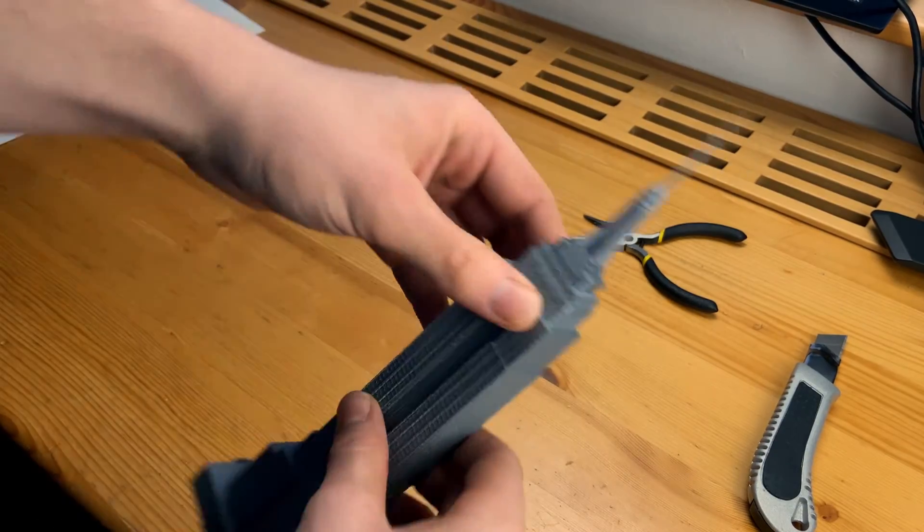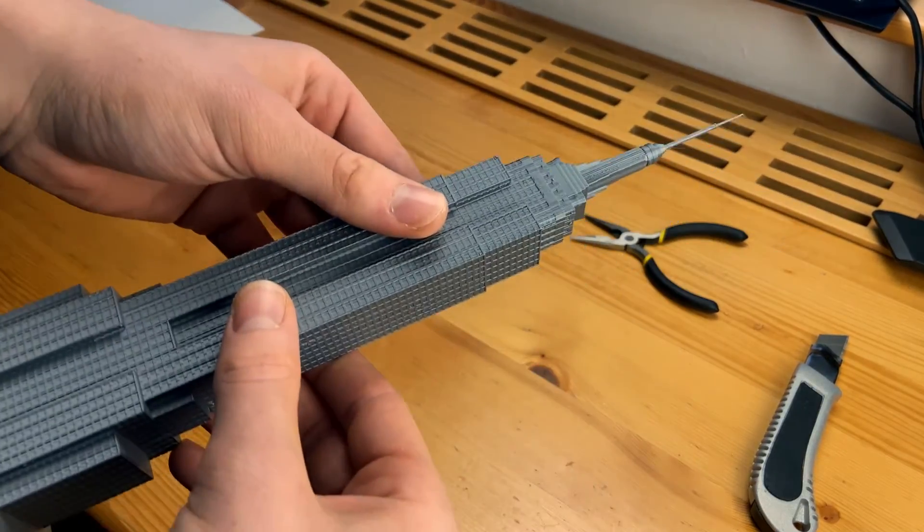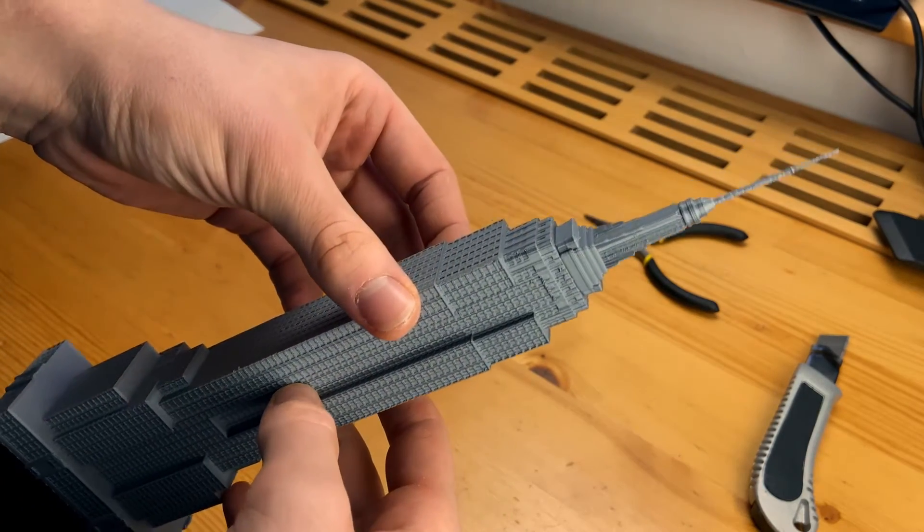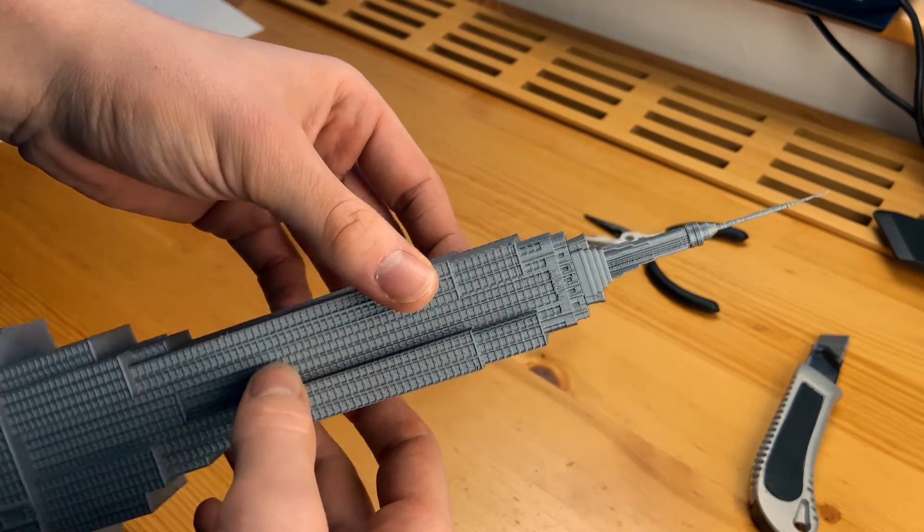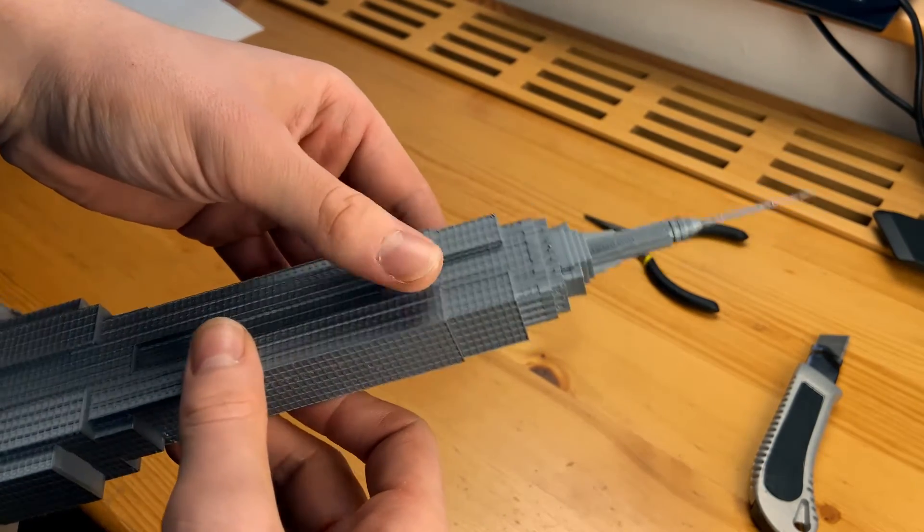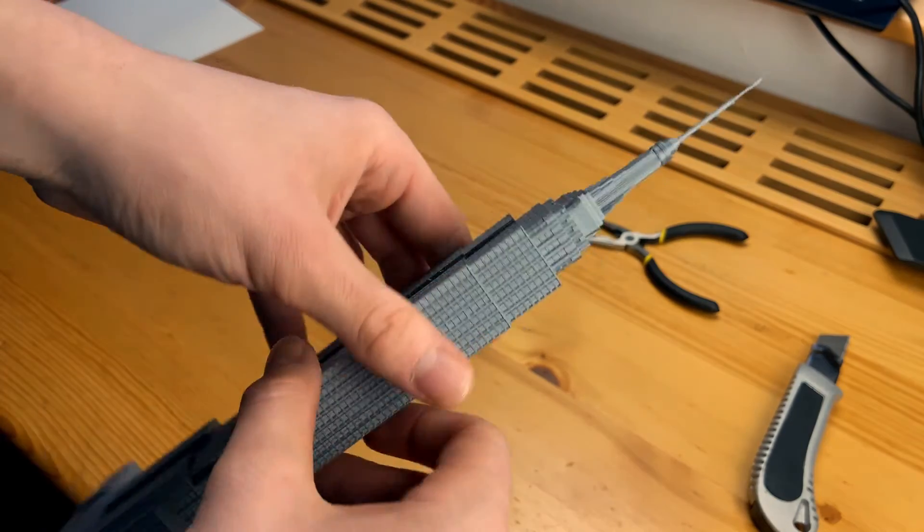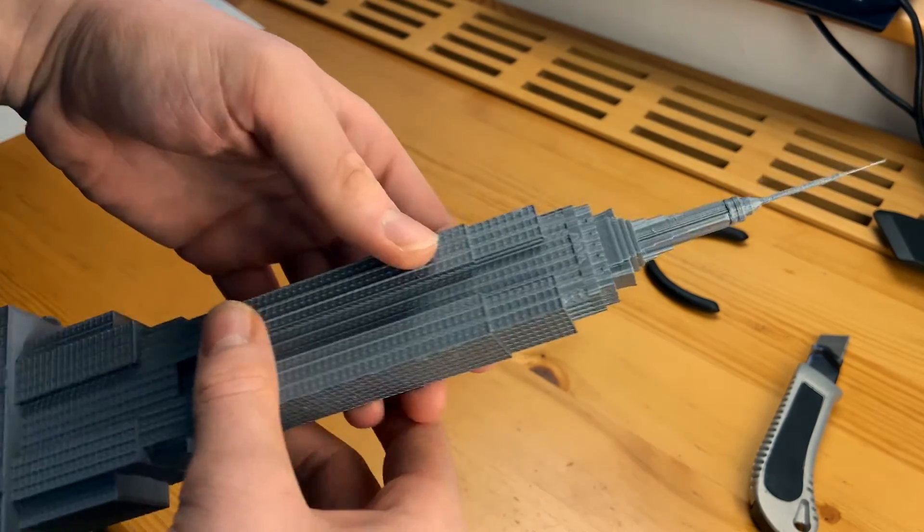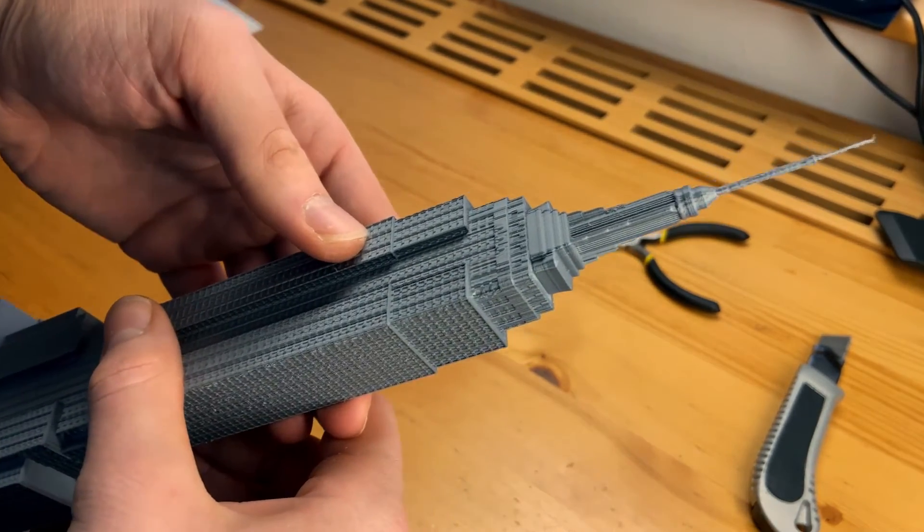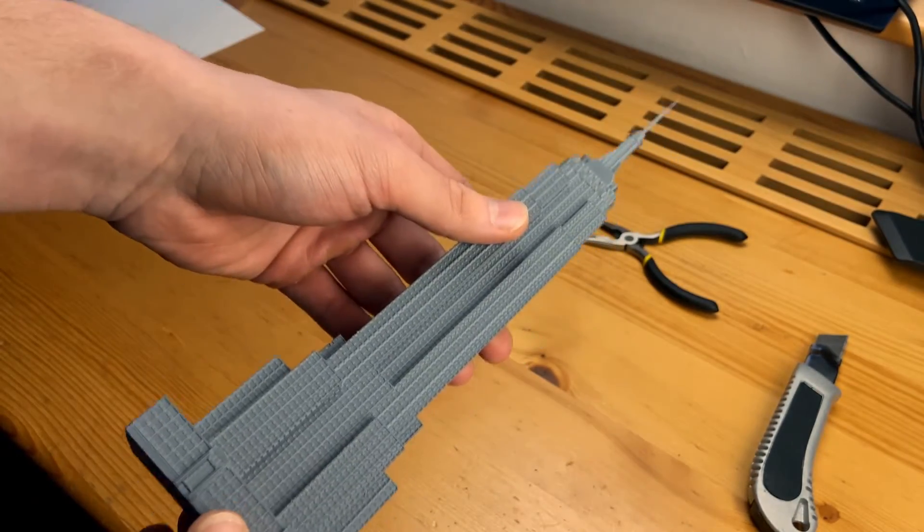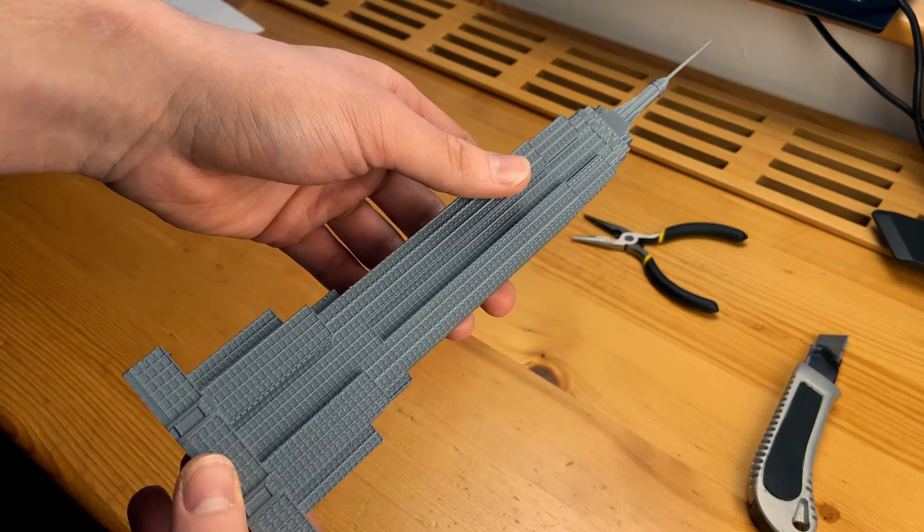In the description I will link you an STL file of this model and the gcode file for Prusa printers. I have a Prusa printer mark 3S. You can find this model also on Thingiverse and Prusa printers too.